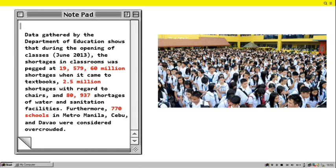In President Aquino's fourth State of the Nation Address, he spoke of the government's achievement of zero backlog in facilities such as classrooms, desks and chairs, and textbooks, which has addressed the gap in the shortage of teachers.